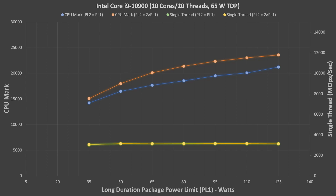If you are wondering where the green line is, it is right behind the yellow line. PL2 made no significant difference to single-threaded performance all the way down to 35W. The manual power limit adjustments line up nicely with the default settings for the T and K-Series CPUs. The 10900T has a lower base frequency, and the 10900K has a higher base frequency than the standard 65W version, but it doesn't seem to make much of a difference. The 10900T actually has a higher default PL2 than the 70W that I set for the orange results, so it is not surprising that its multi-threaded score is a little higher, and its lower base frequency explains the lower single-threaded score.